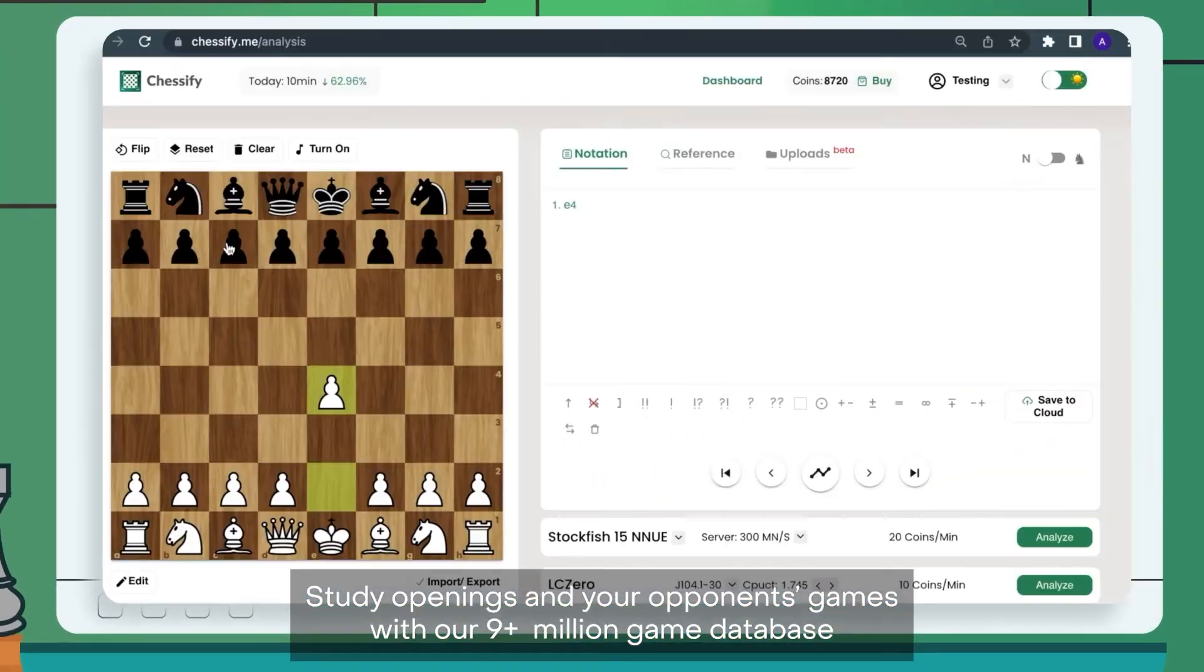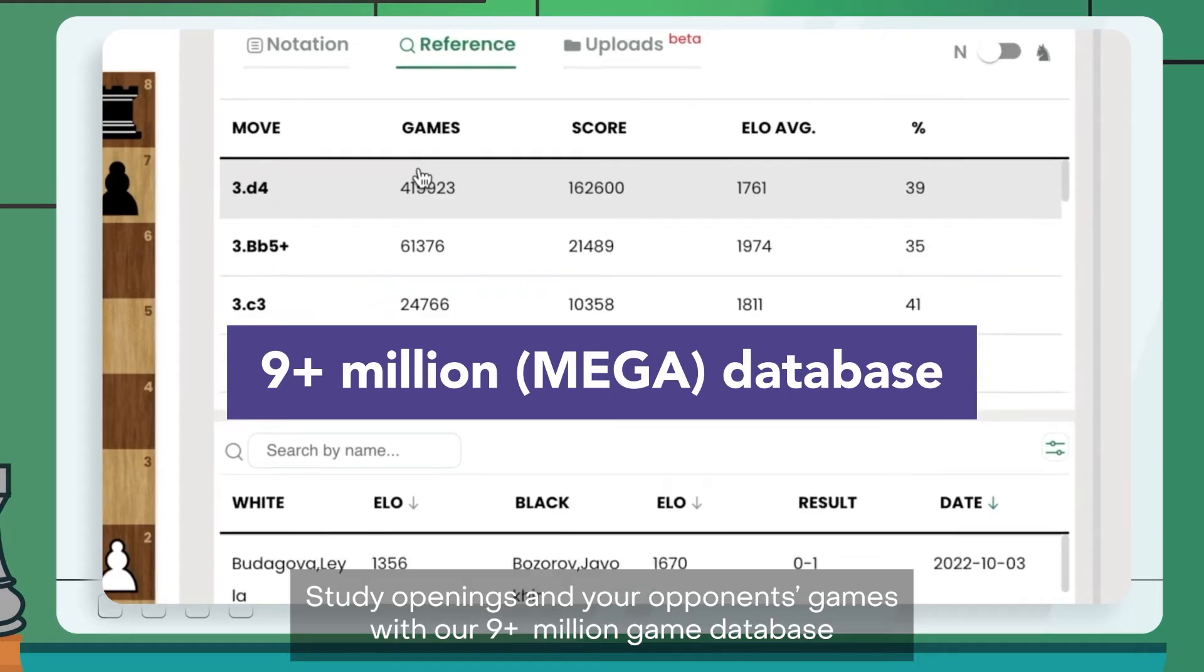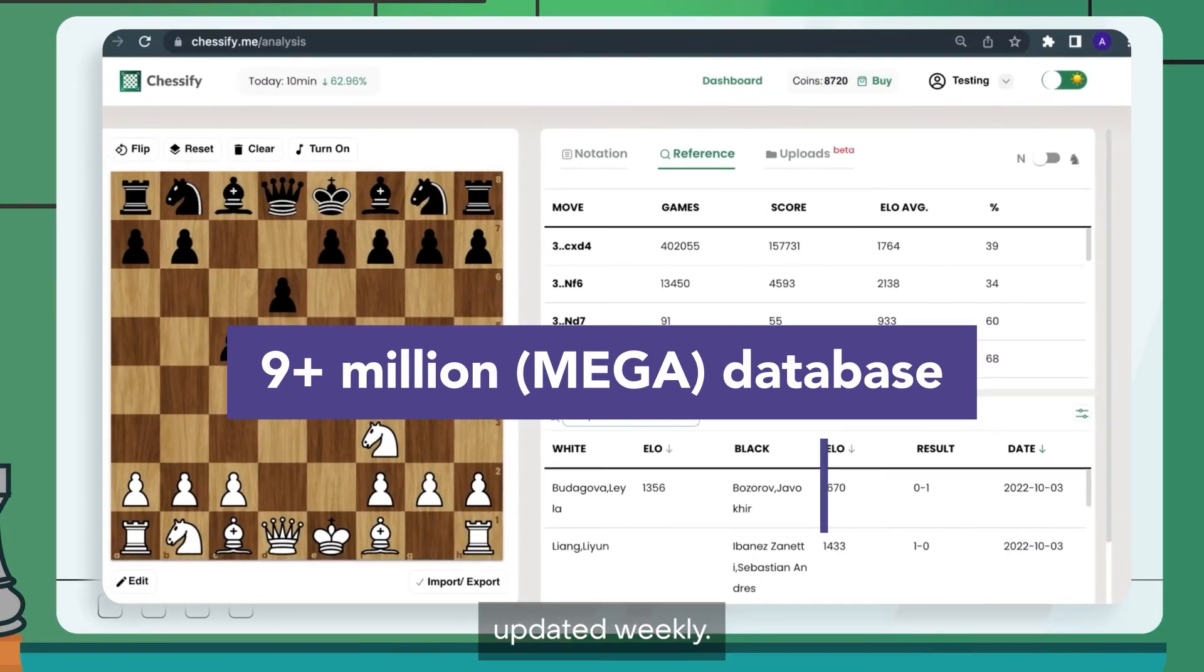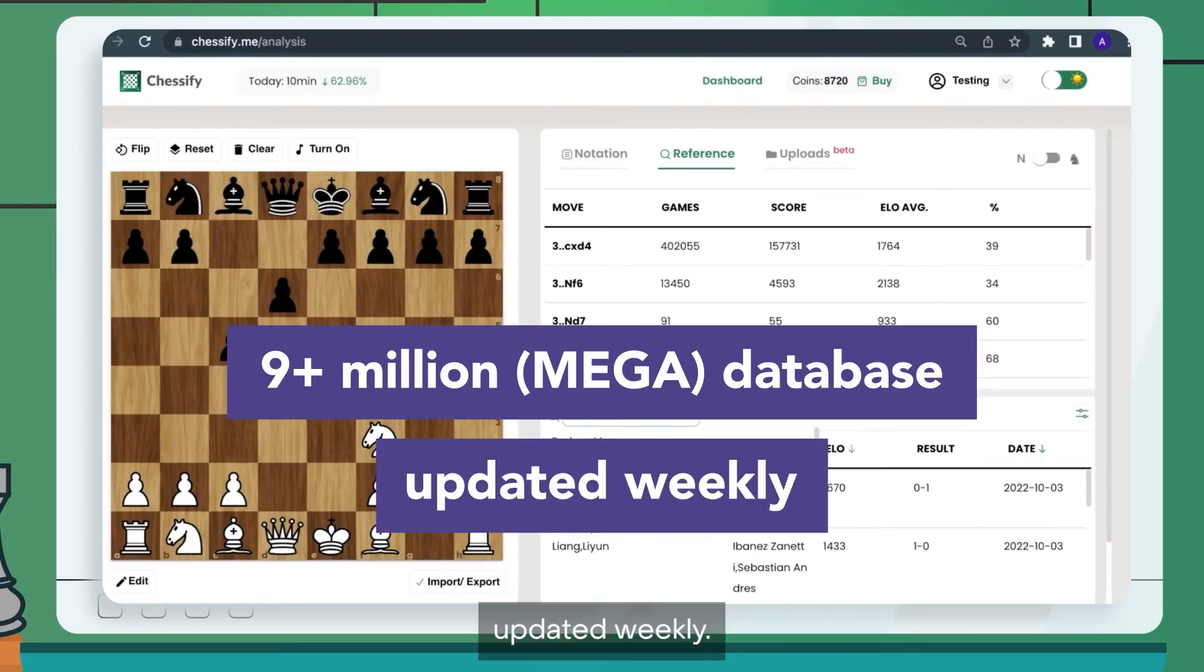Study openings and your opponent's games with our 9 plus million game database updated weekly.